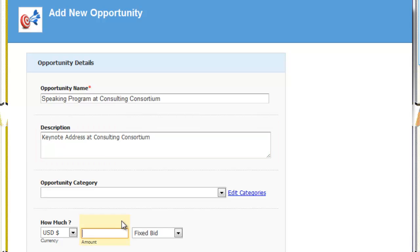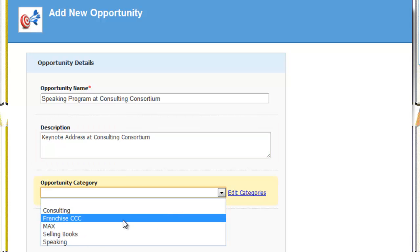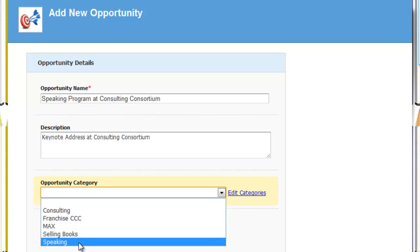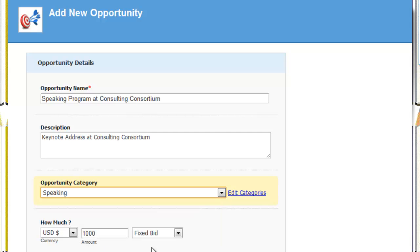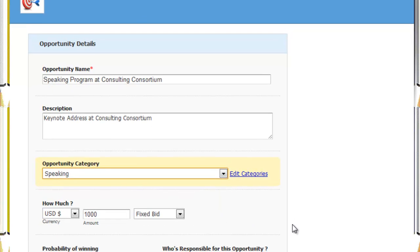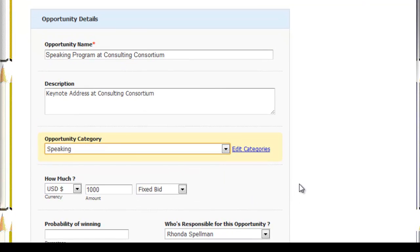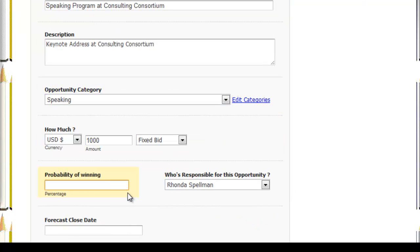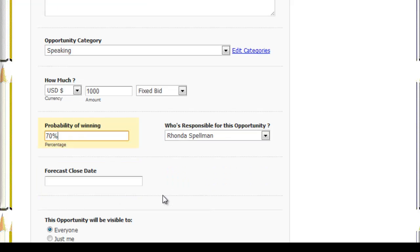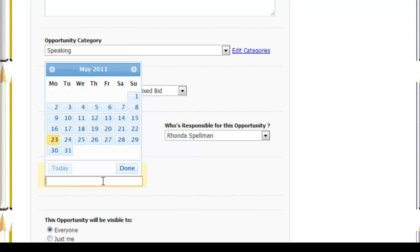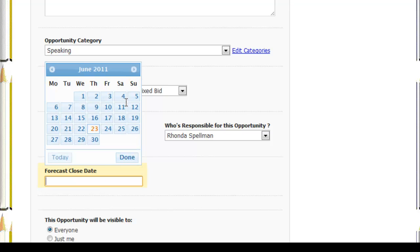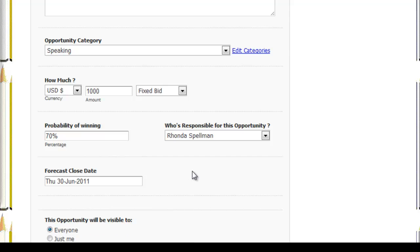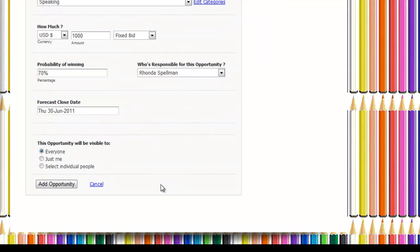We're going to tie some other things into this opportunity like the anticipated value, $1,000, which category it fits into. The categories are customizable. The percentage of winning, the probability of winning at 70%. The forecast close date in about a month or so from the making of this.